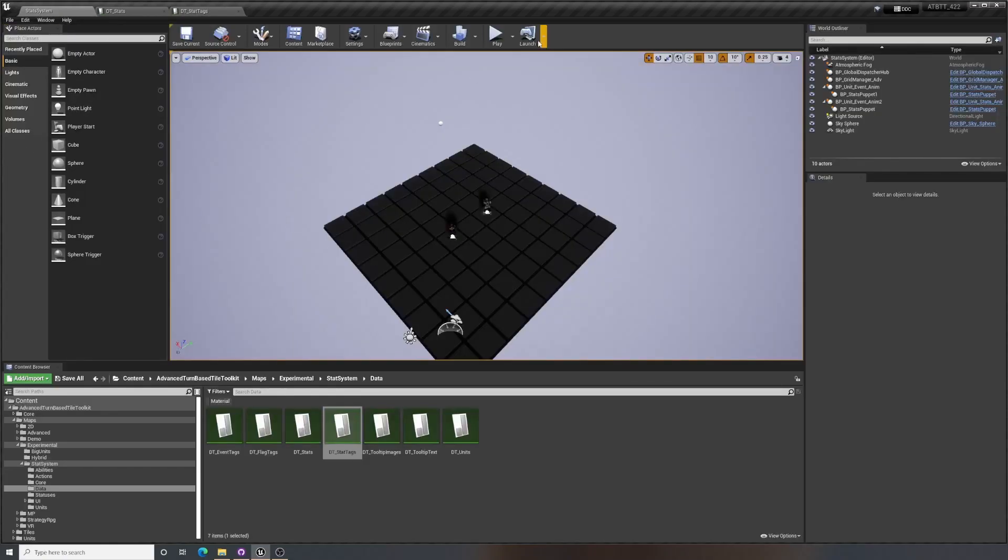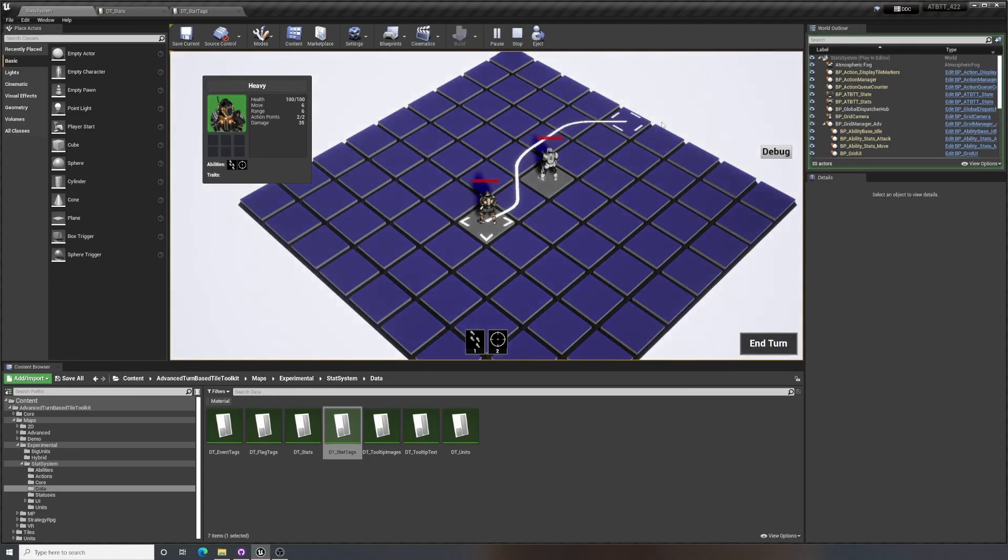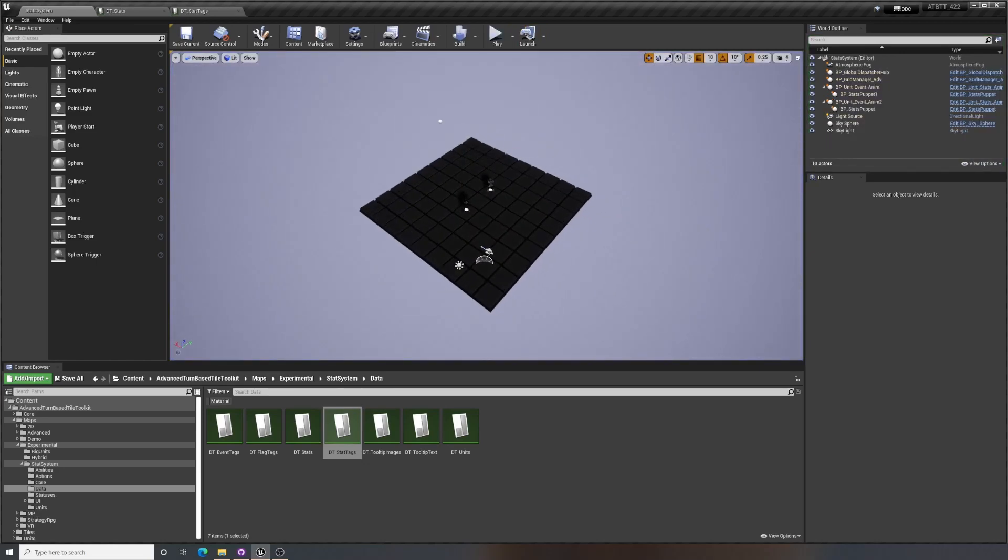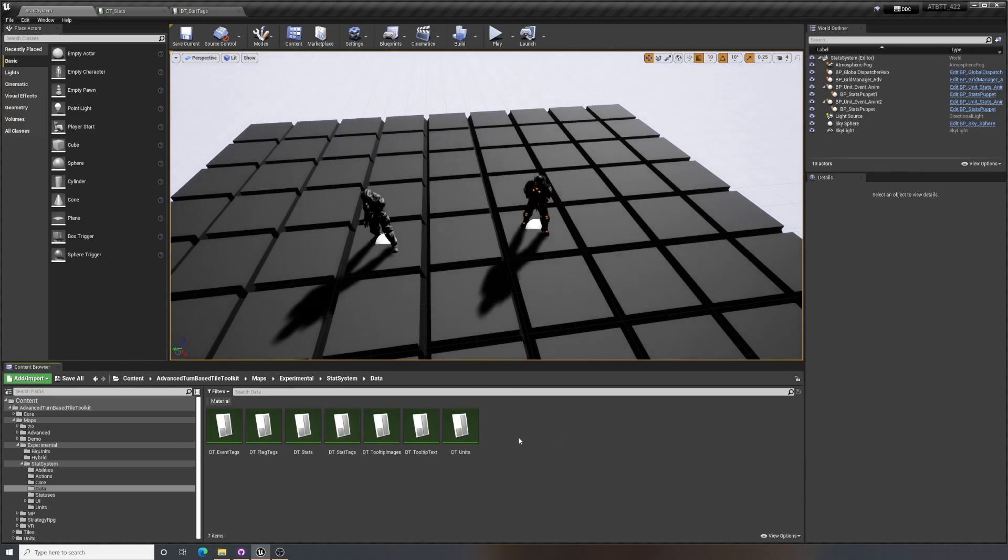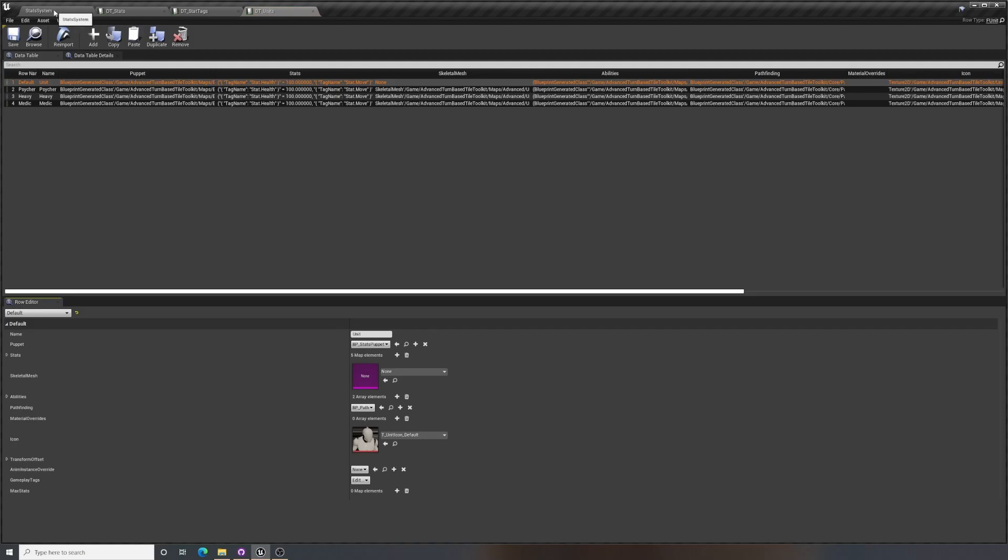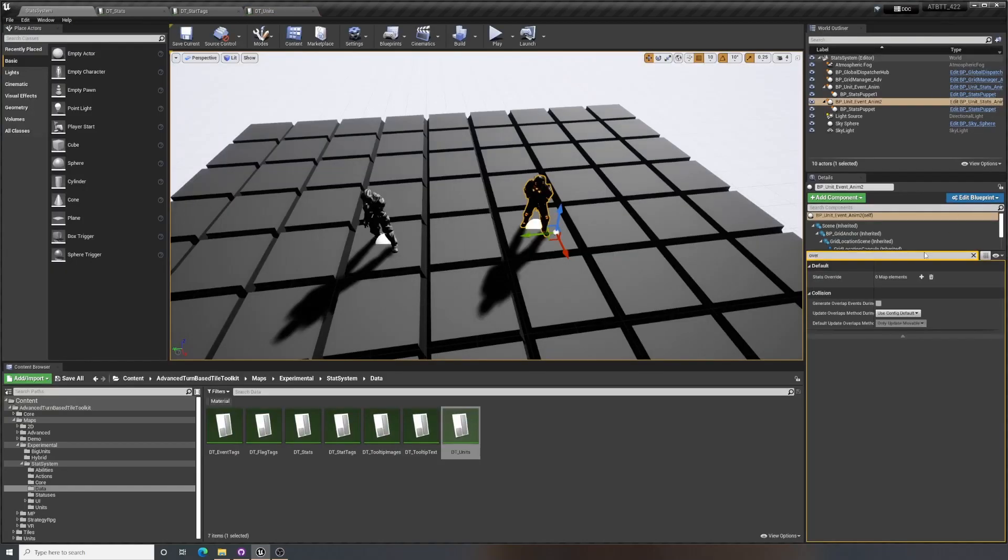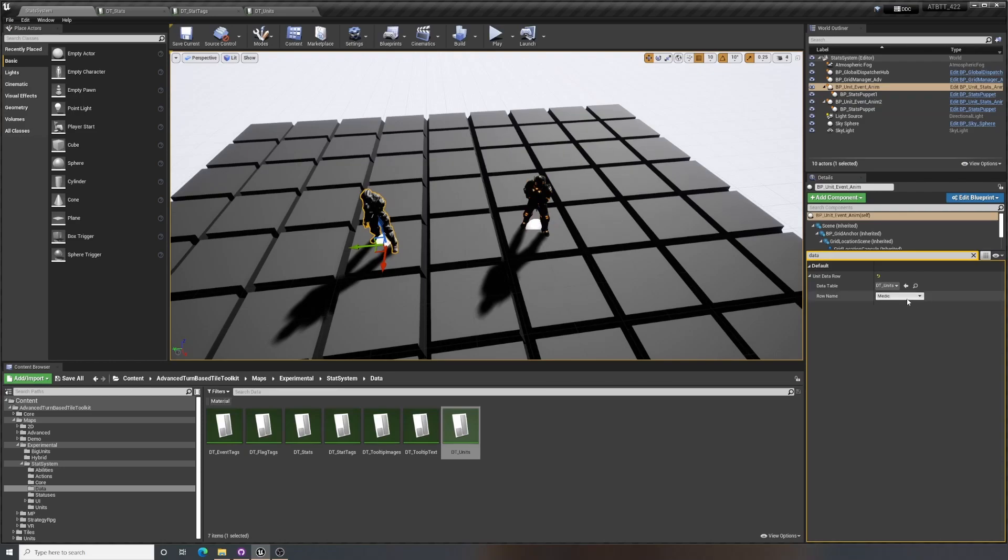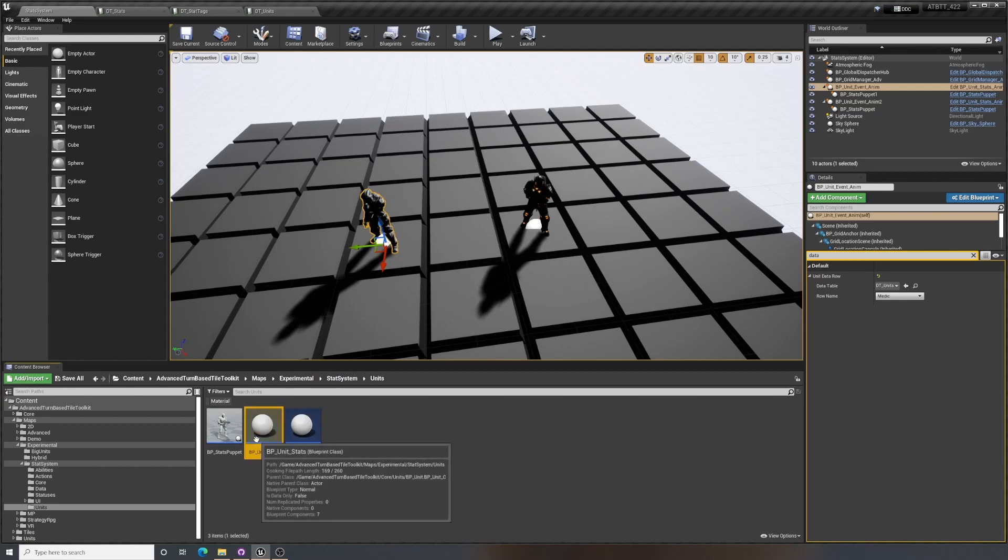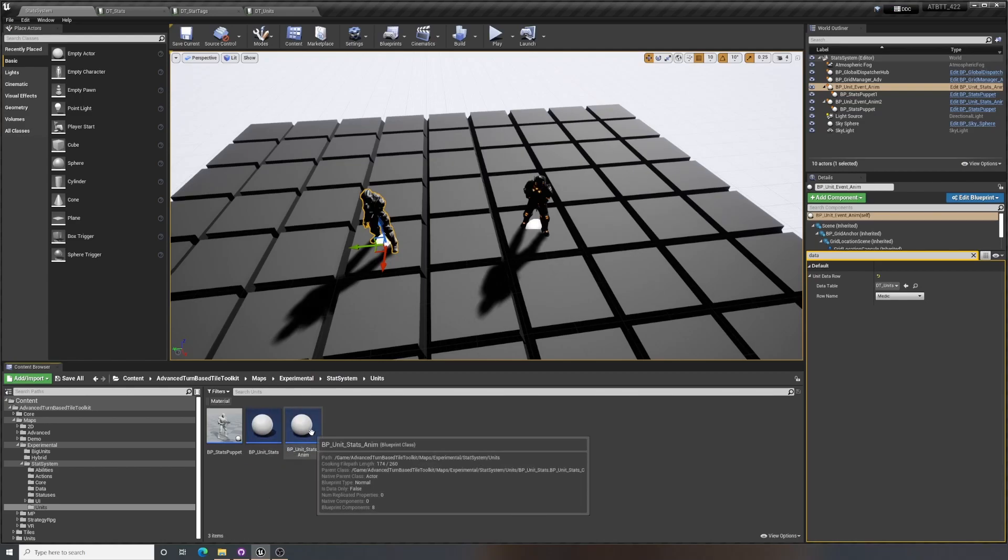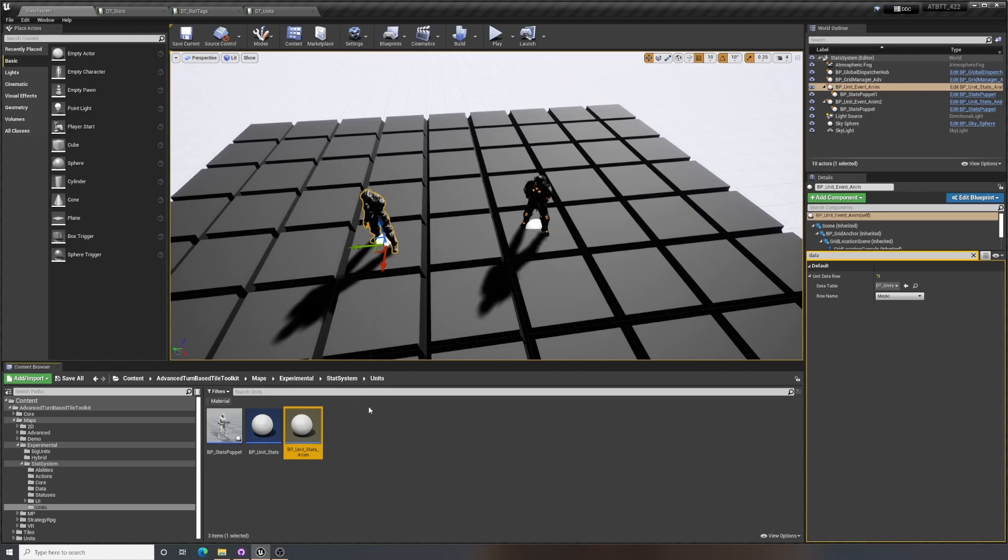Now the units here, they don't have this stat yet. So we need to add that to the units. And with this new system, units are also defined in data tables. And you can find that here in data and units. And we can find our units here. So if we check for the data, we have unit data row, which is DT units. And this one is set to heavy and this one is set to medic. These are also using custom kinds of units called BPUnitStats and BPUnitStatsAnim, which is BPUnitStats but with stuff added for having a skeletal mesh and animating it. So these are based on BPUnitStatsAnim, and they also have a custom puppet that is set up to work with this.